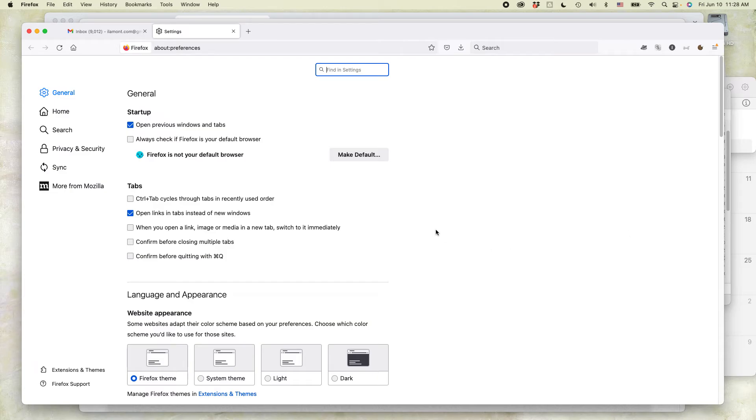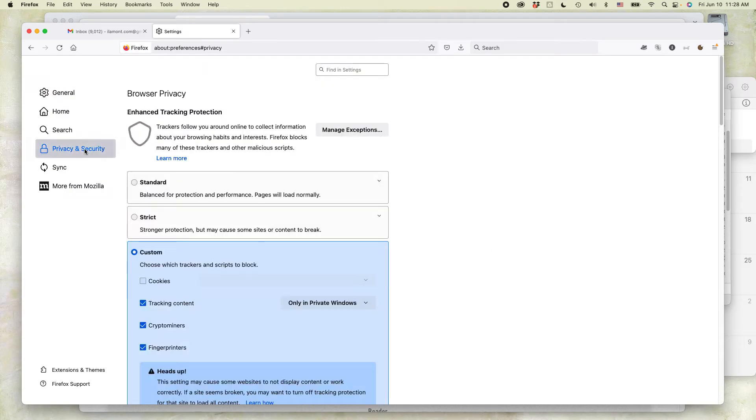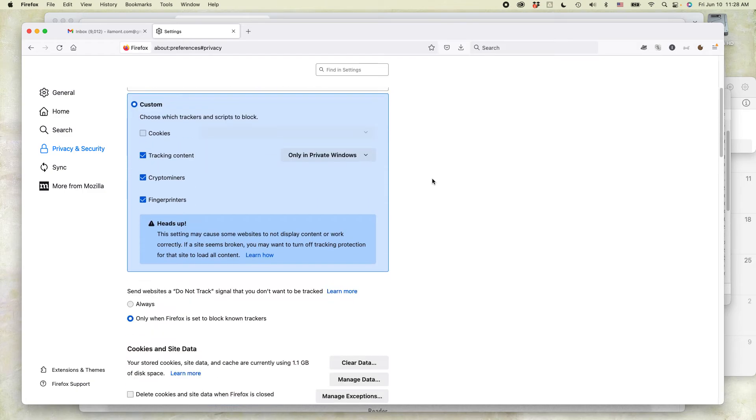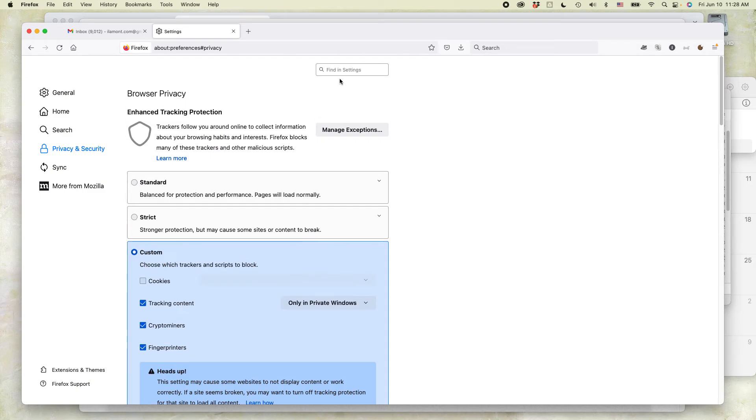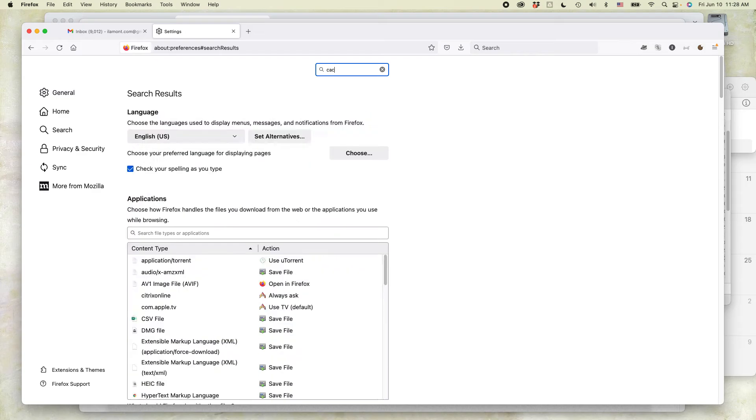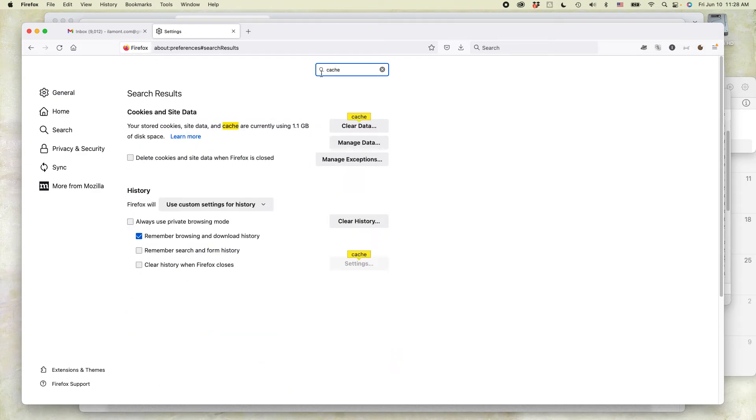Okay, two ways to find the cache settings. One is to click on Privacy and Security and scroll down, and you'll find it right here. The other way is just to search for cache, and that's probably the easier way to do it.